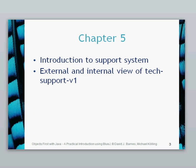Hello, this is the first Chapter 5 video. In this video we're going to be giving you an introduction to the support system, which we're going to be looking at for the duration of Chapter 5, and then give an external and internal view of that system.